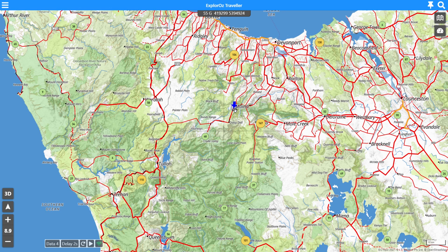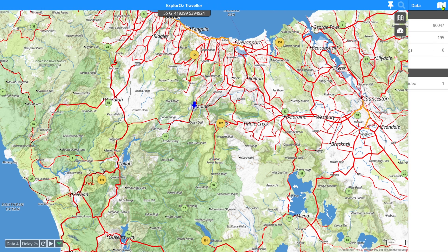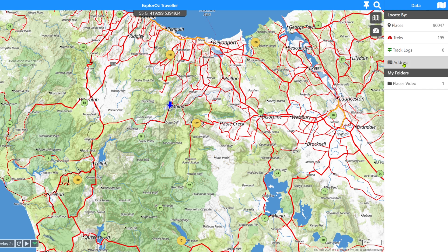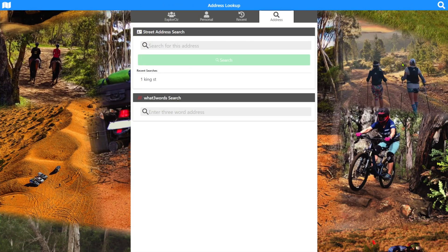I did mention I was going to show you address search, so let me quickly show you that. The address search system in version 7 is similar to what we used to have in previous versions, except we've added a few features. It's accessible from two places: you can go in via the places list — it's a tab on the places list — or there's a direct connection straight to the address search function in the data menu on the right-hand side. Select the address search option.